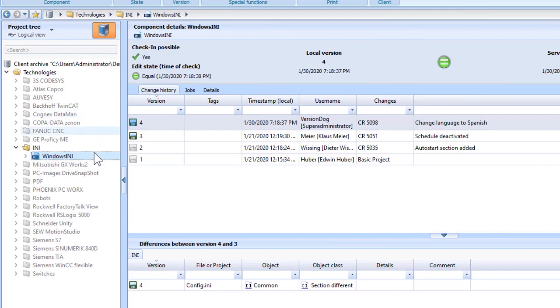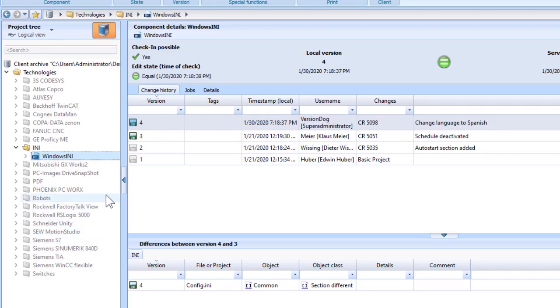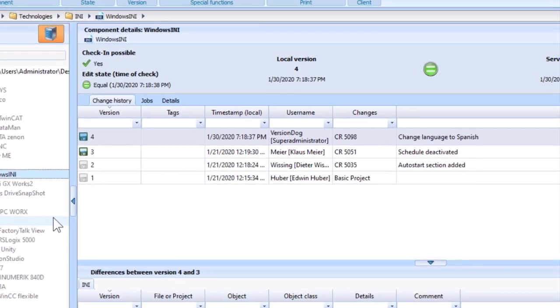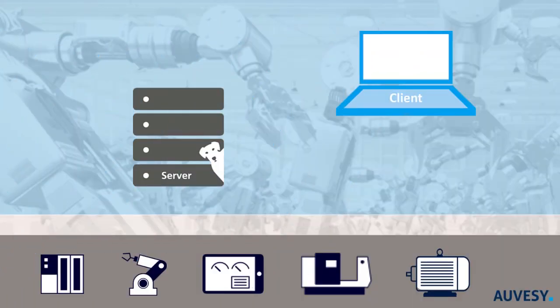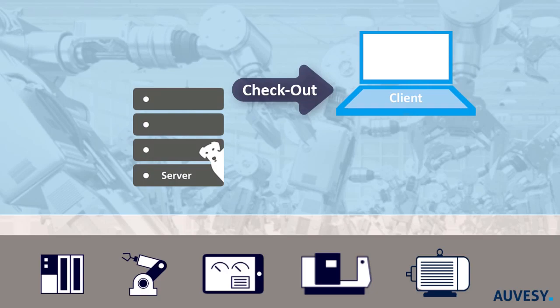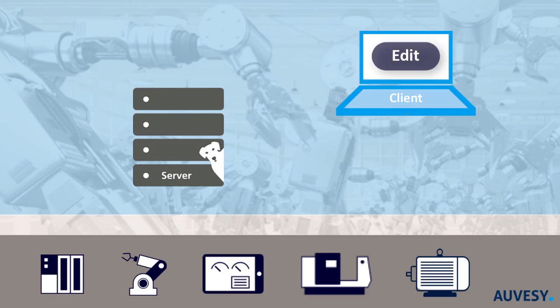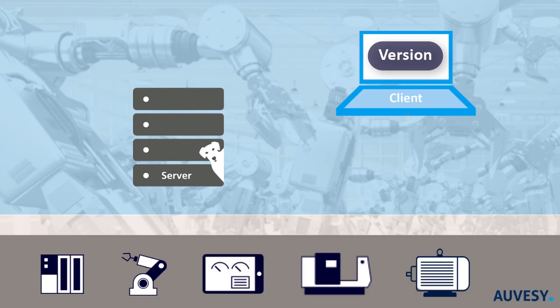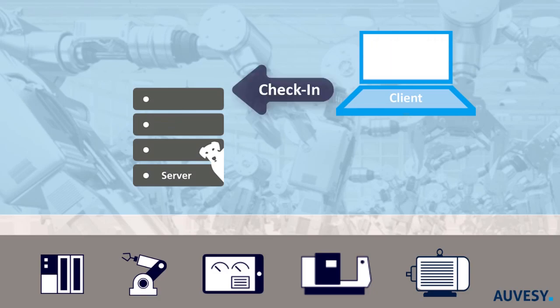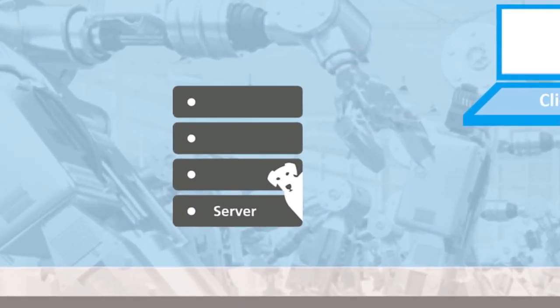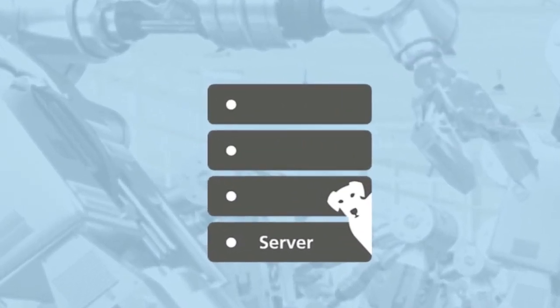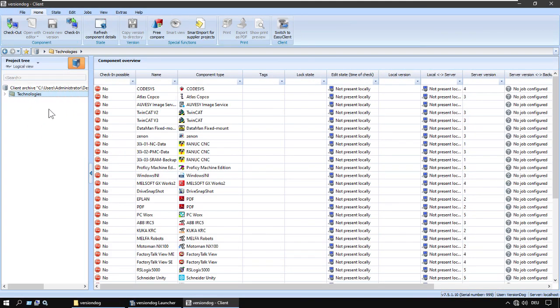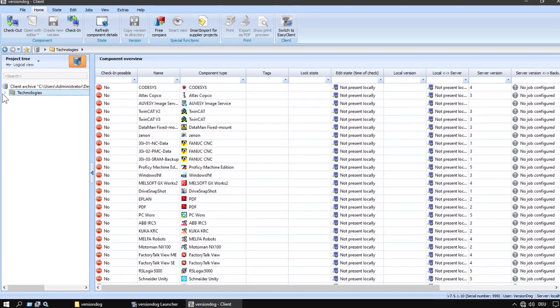The programming projects for an entire automated facility can be managed using the same workflow in the same software. All the projects are centralized, all changes are documented. You check out, edit, download to the device, create a version, check it in, and now it's available to everyone provided they have the rights.